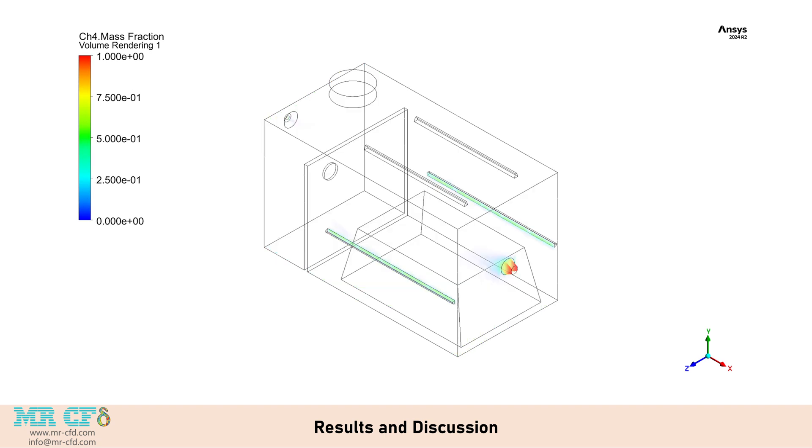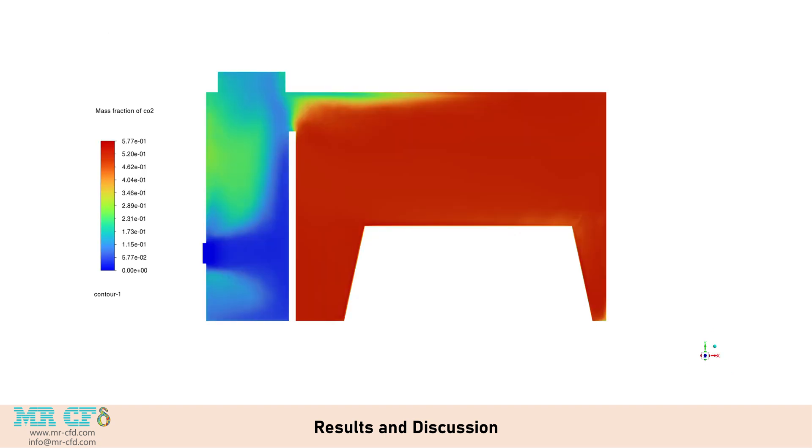The mass fraction contours for CH4 and CO2 provide insights into the combustion process. High concentrations of CH4 are observed near the fuel inlets, while CO2 concentrations increase in the post-combustion zones, indicating the progress of the reaction.